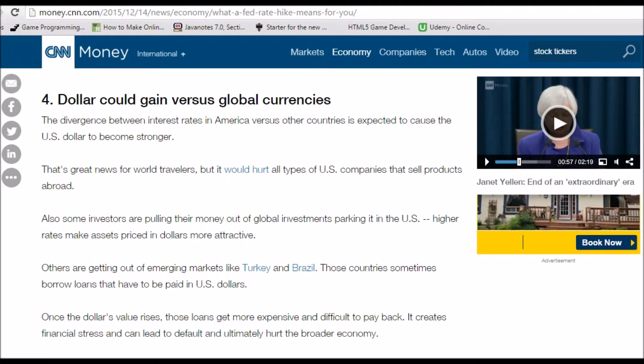In whatever market you are invested in, it is of utmost importance to have a working knowledge of what economic factor influences that particular market and in what capacity. To predict the direction of financial markets, we need to ultimately predict the direction of interest rates, growth rates, and inflation rates.